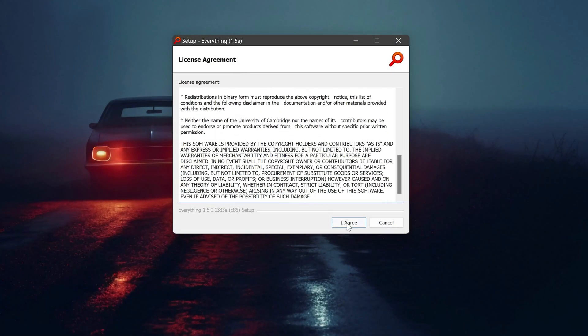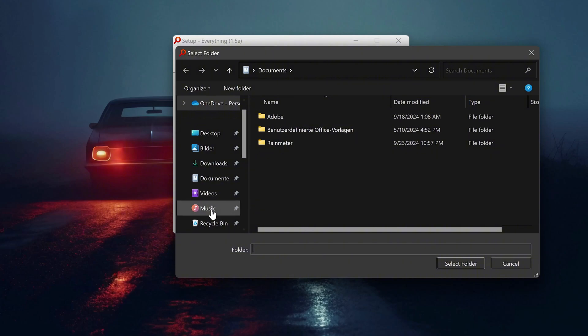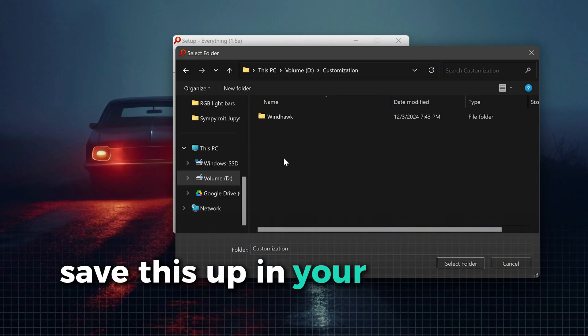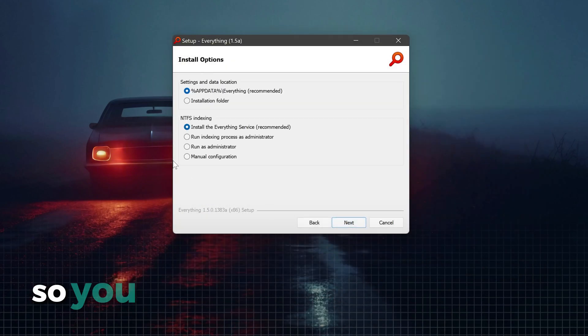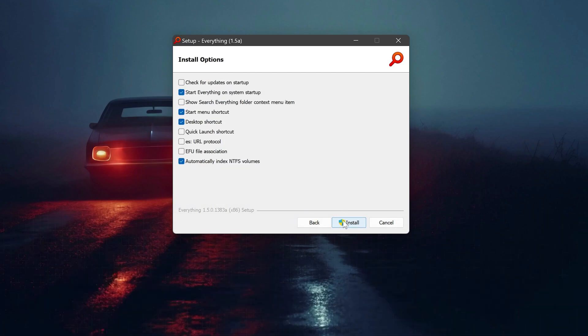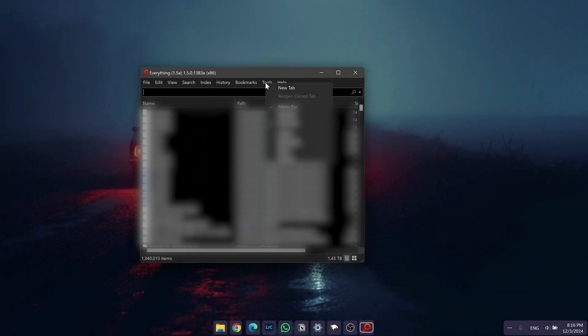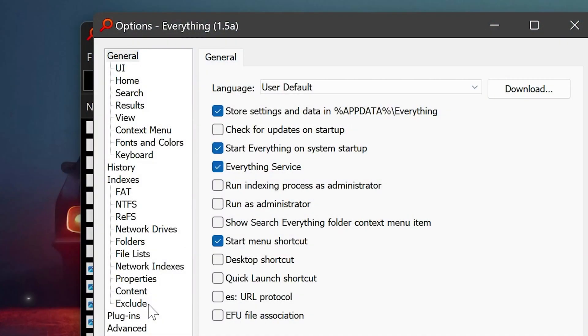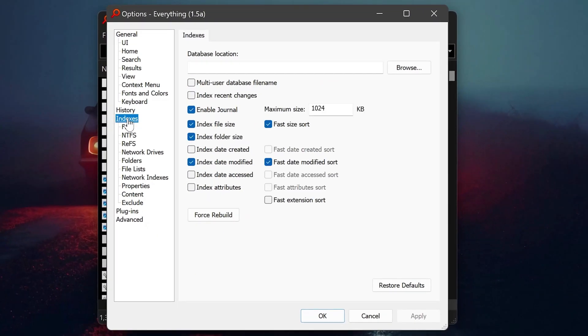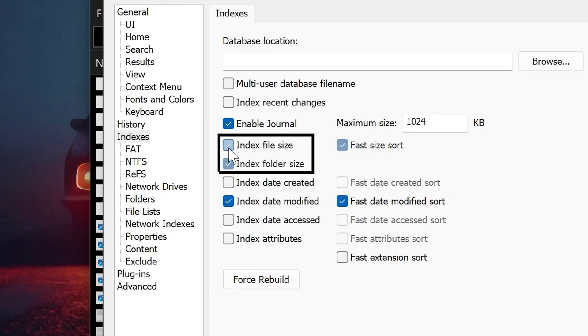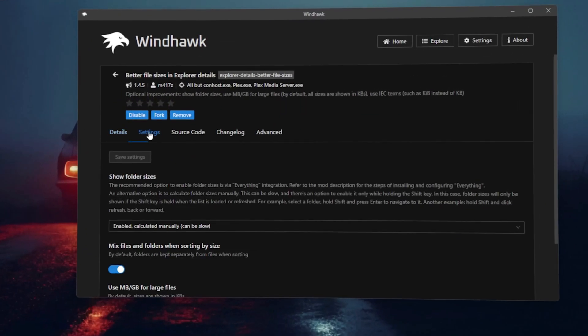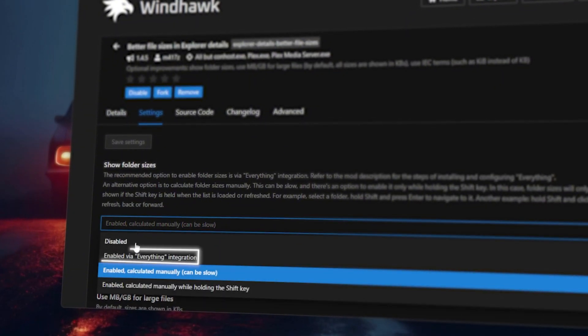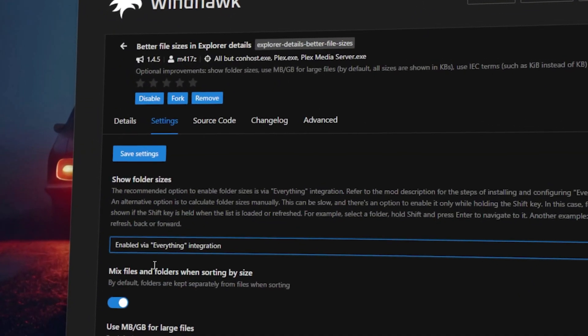After the download, run the file and follow the very simple installation process. Again, save this app in your folder for customization tools so you have everything organized. With the app open, you now need to click on tools, then on options and here on indexes. In this menu, check if index file size and index folder size is toggled on. Now, simply head over to the Windhawk settings, enable the Everything extension and save your changes.